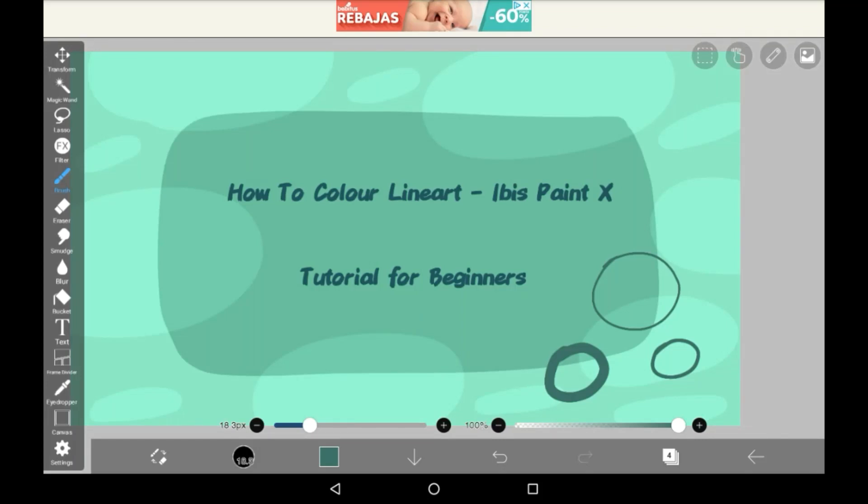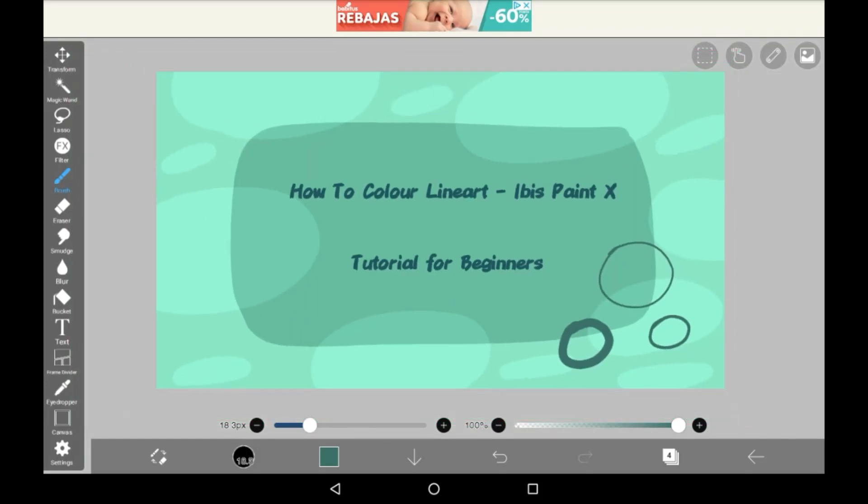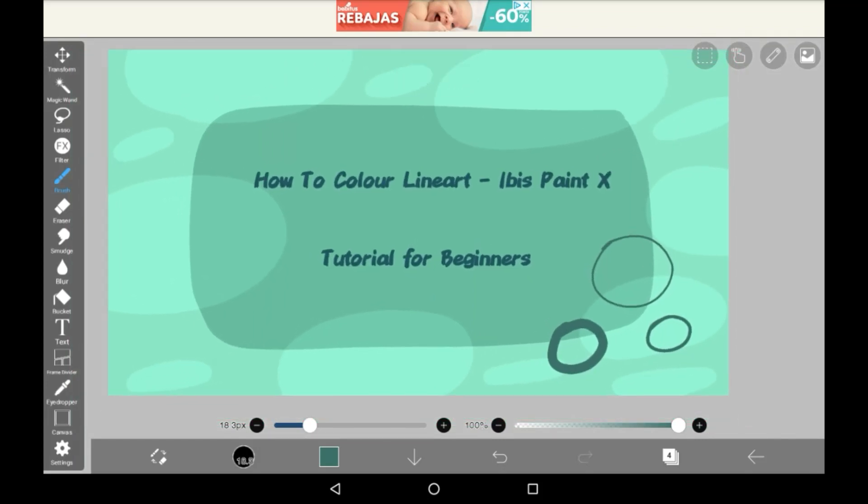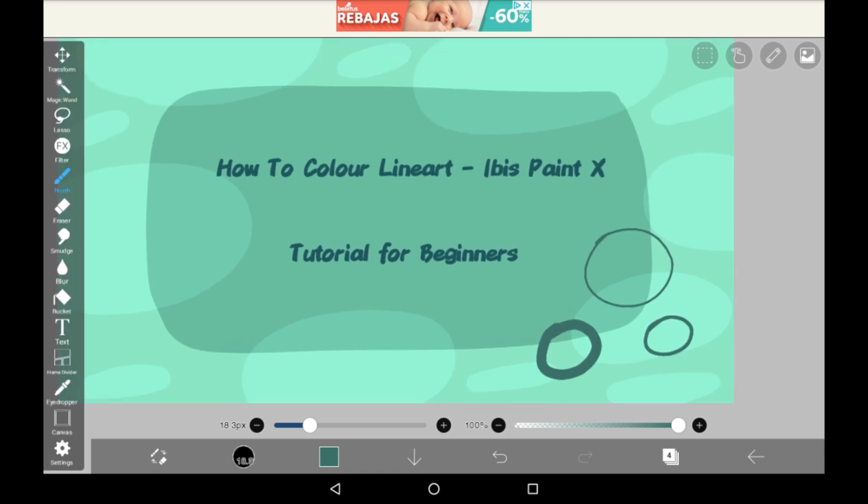Hello everyone, welcome back to my channel or welcome to my channel. Today I'm going to be back on this paint and I'm going to be showing you how to color line art.